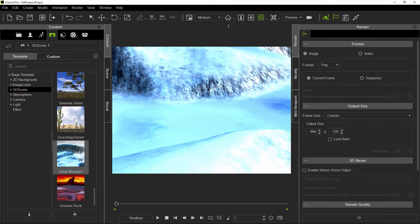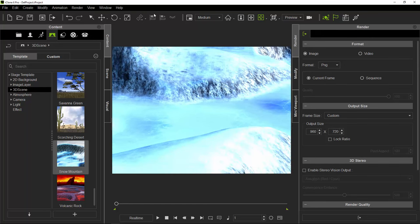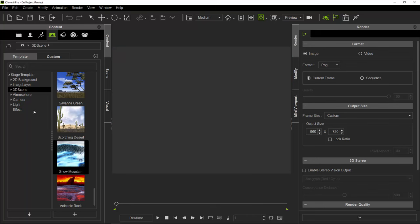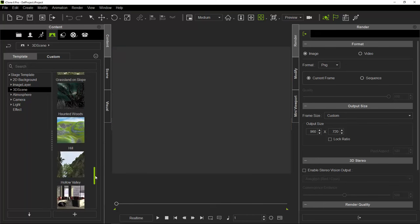So we can use the resolution to highlight the results and render it. So we can use the settings. We can use CTRL-N and we will click 3DC.